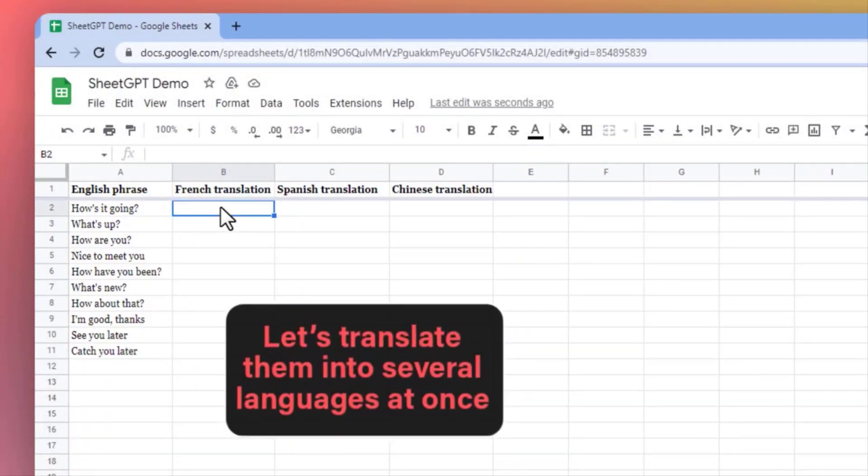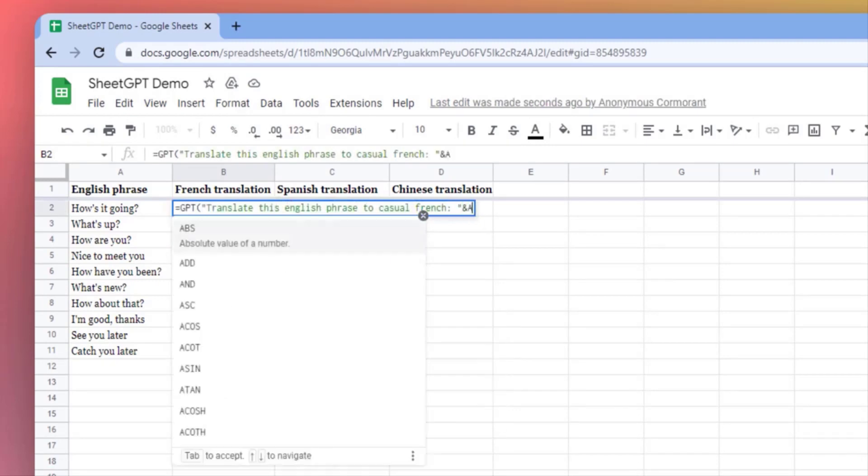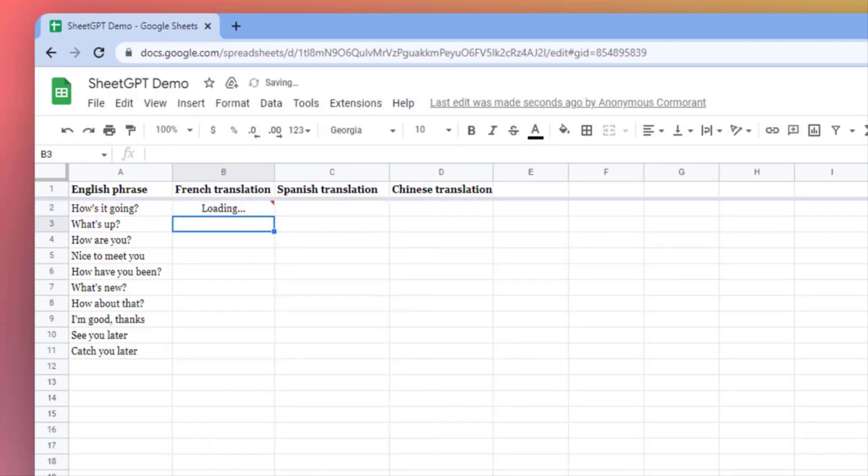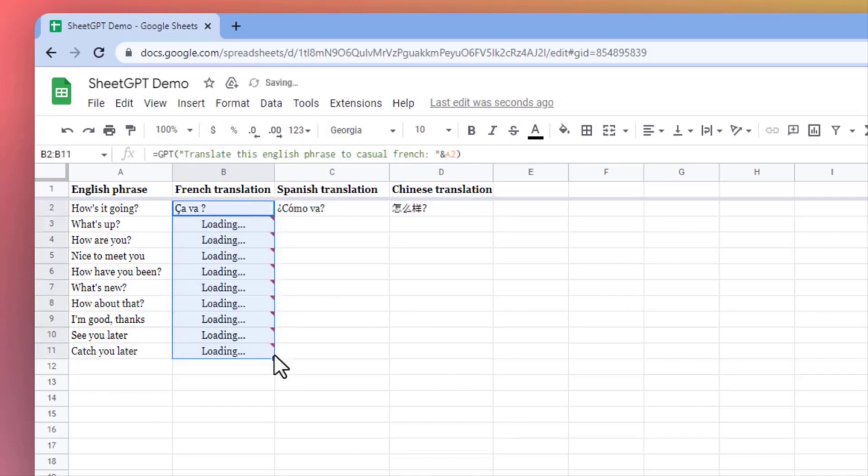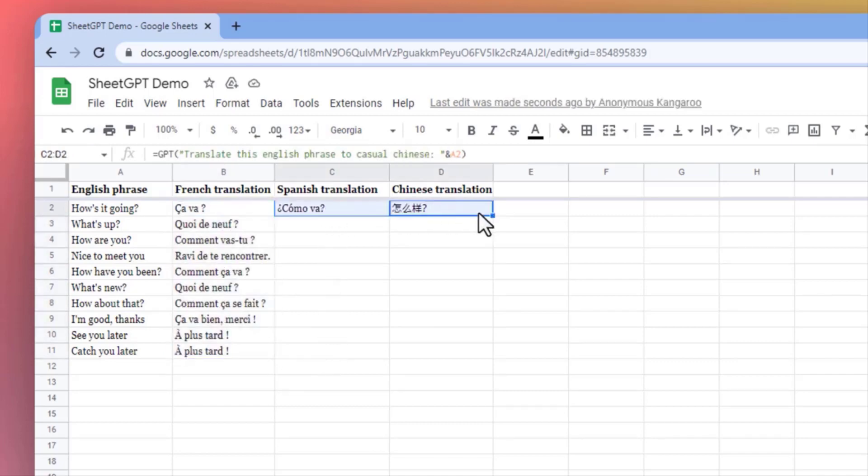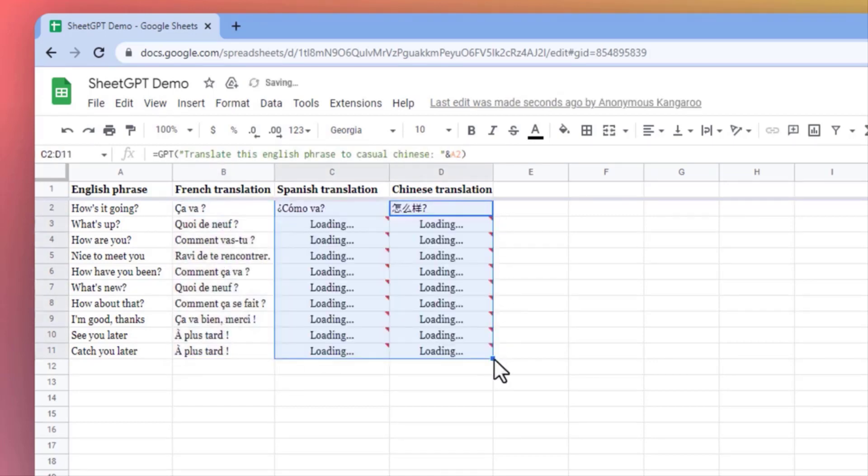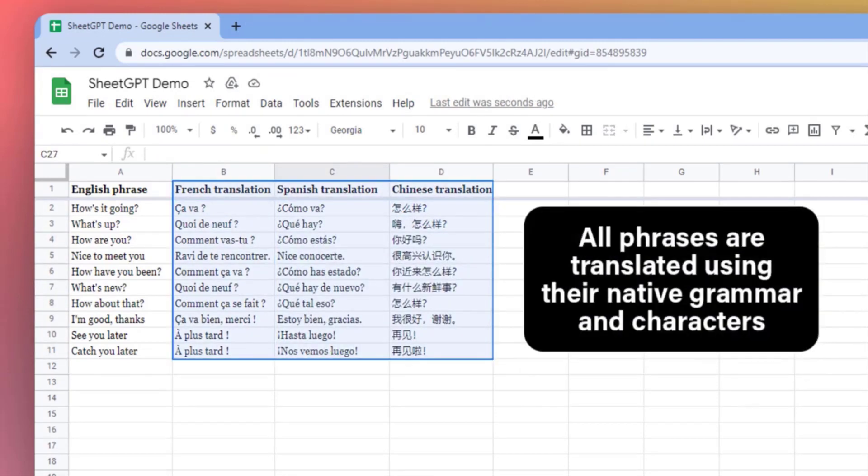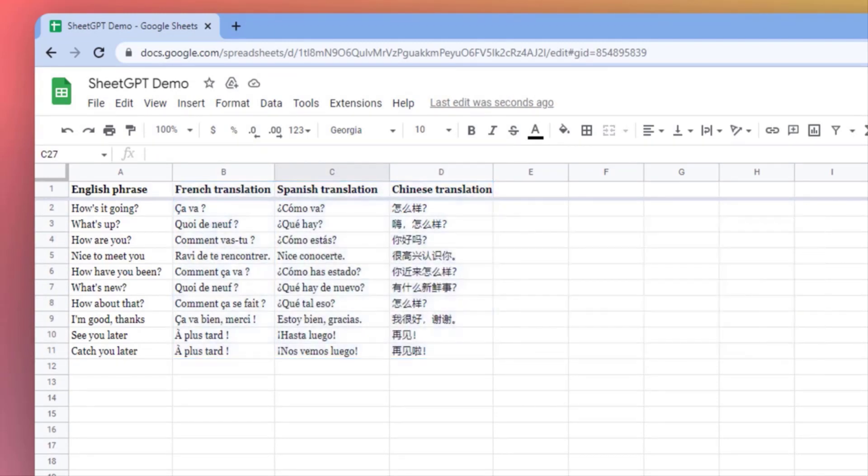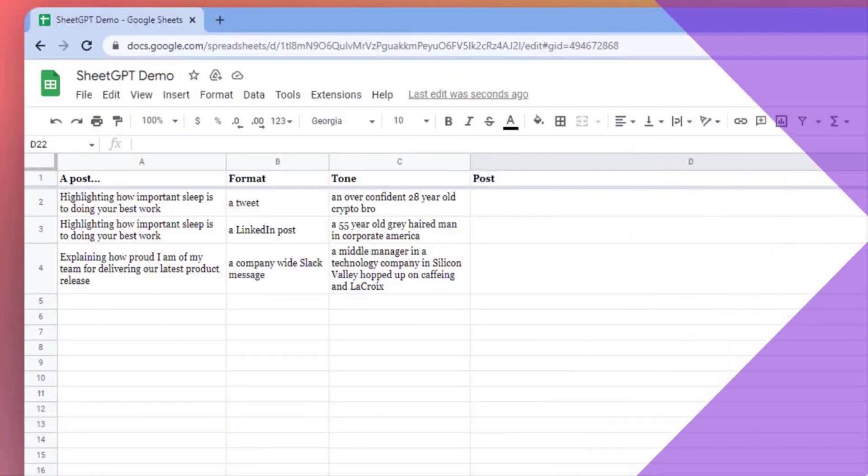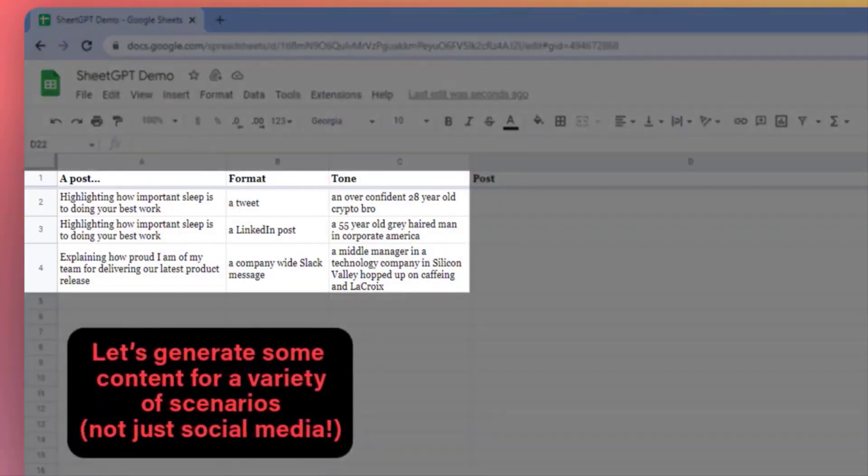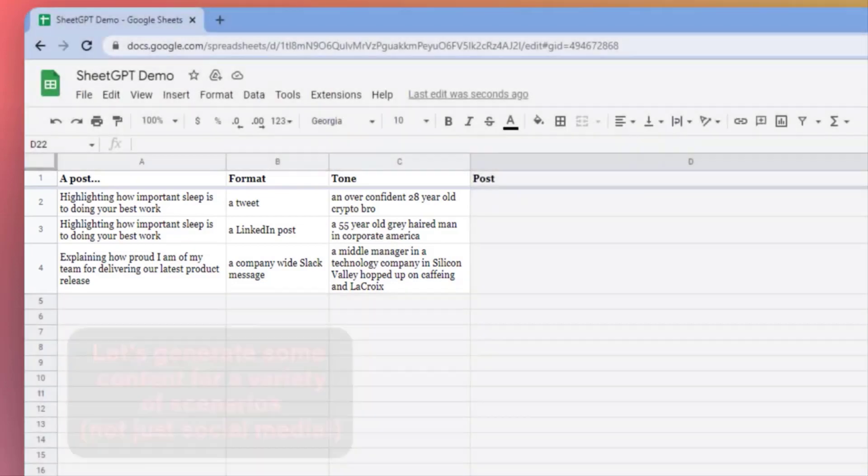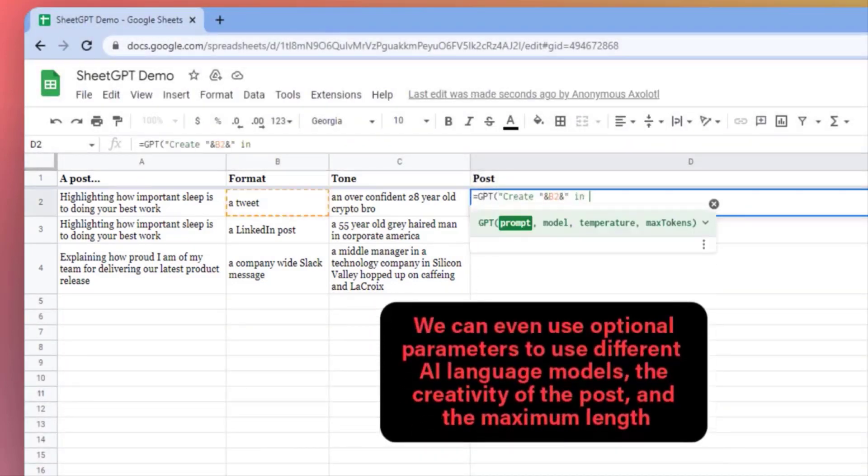we'll show you how to use SheetGPT with Google Sheets to automate your spreadsheets with AI. SheetGPT is a powerful language model that can generate text based on input data. By integrating SheetGPT with Google Sheets, you can automate tedious tasks like data entry, report writing, and more. So let's dive into the tutorial and see how we can use SheetGPT with Google Sheets.